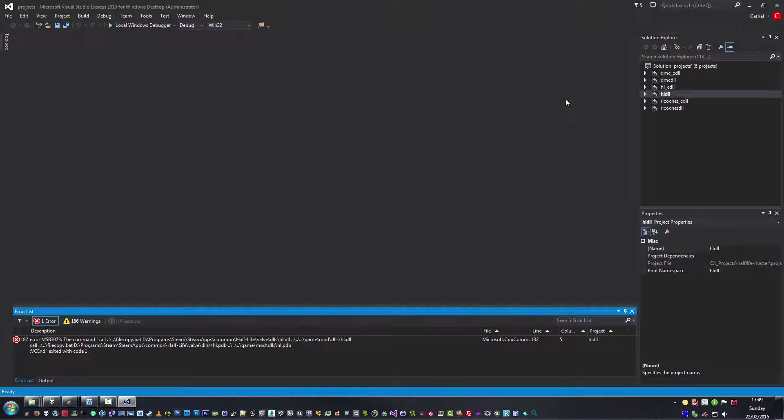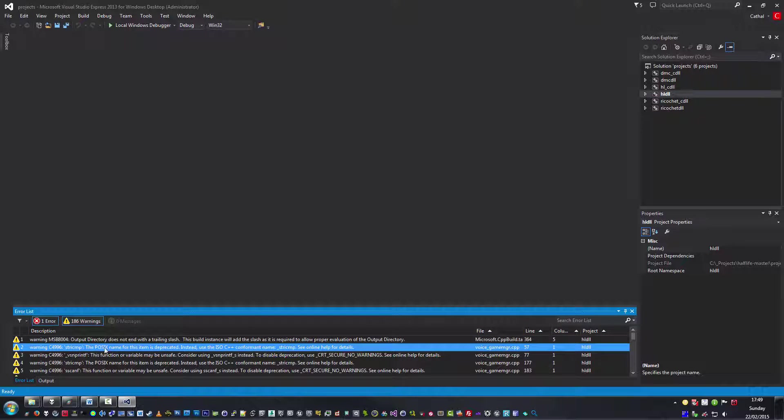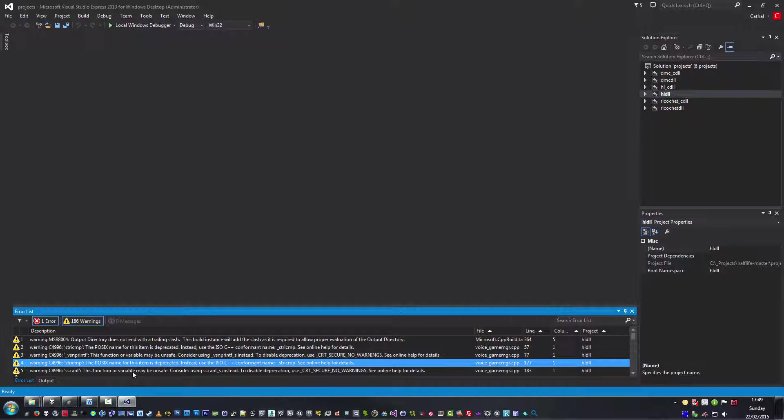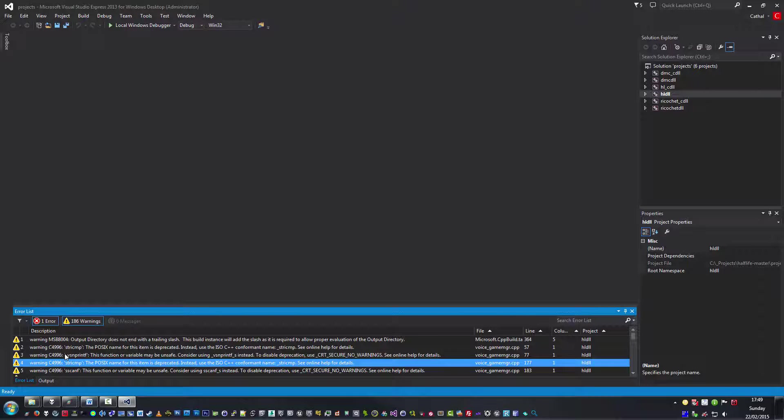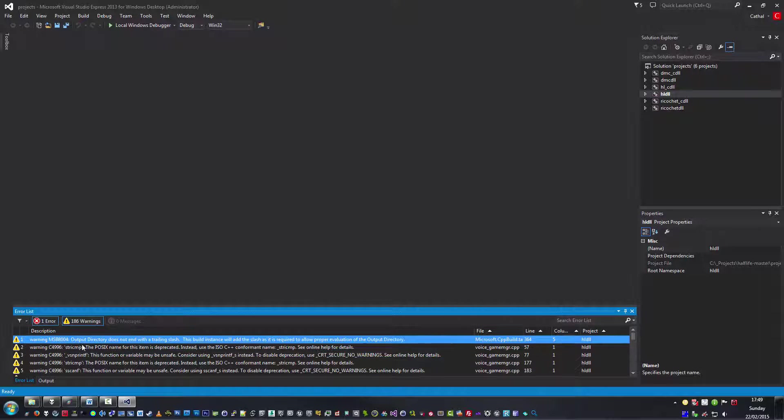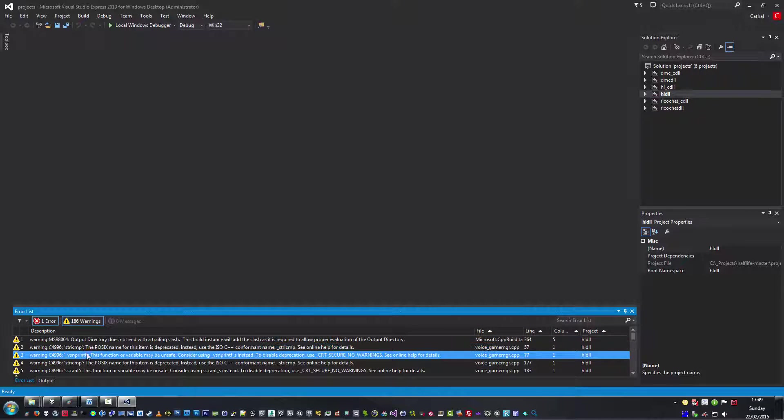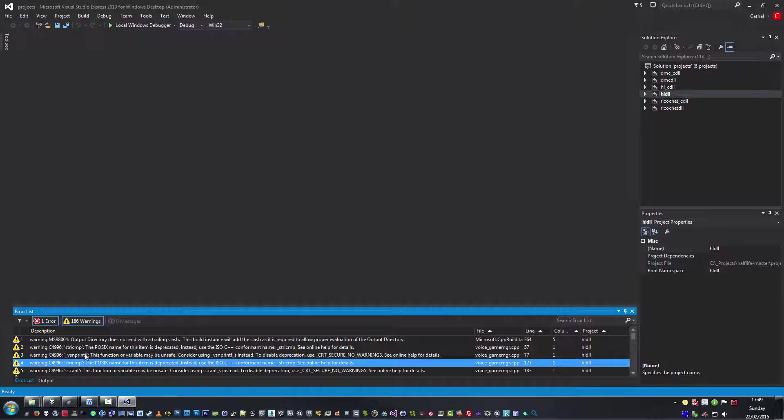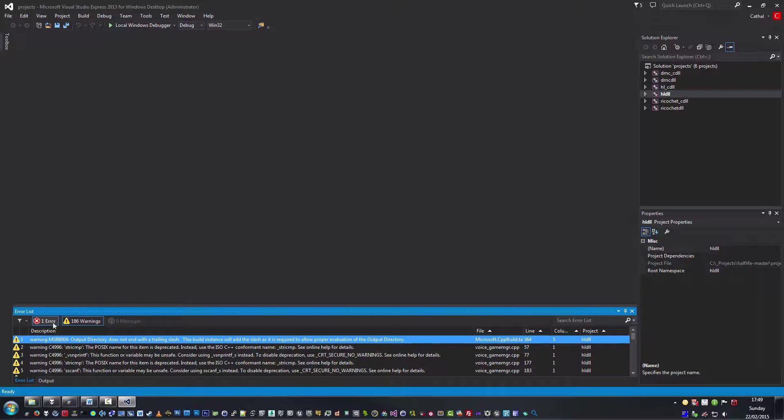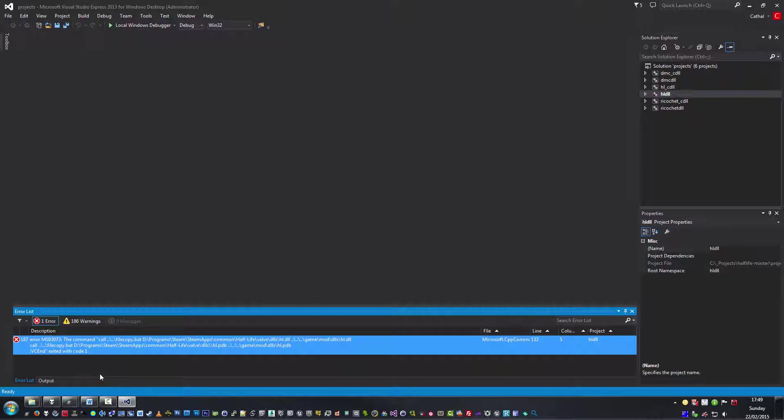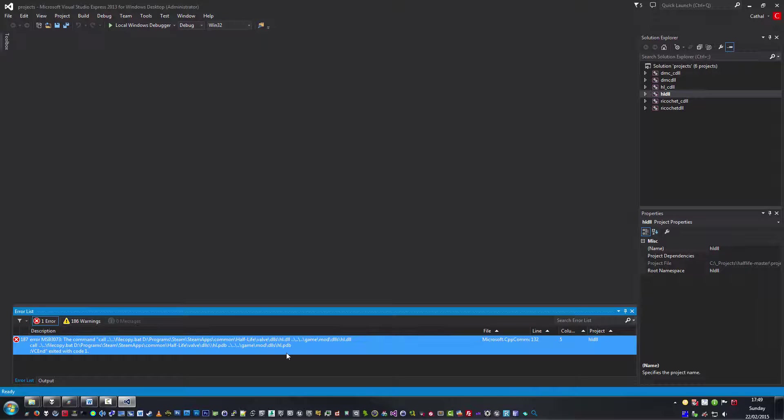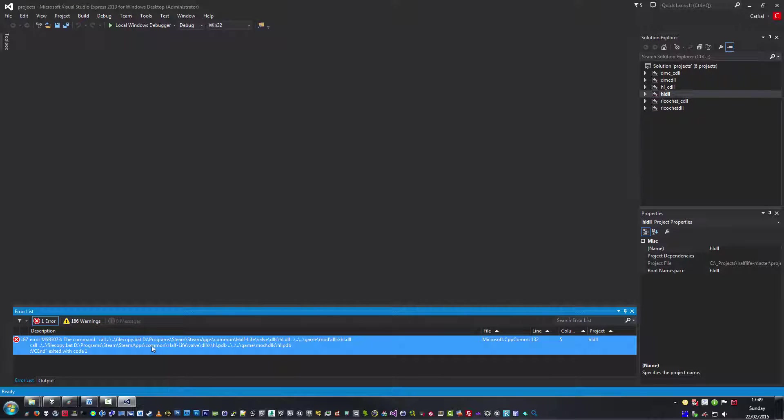Okay, here we go. We have one error and of course we've got 186 warnings. These are about old and, for the most part, possibly defunct functions of Visual Studio and/or C++. Since they're warnings though, you don't really need to worry about them. So you can just click them off. Here we have what the error actually is. It's calling or trying to call filecopy.bat and to copy the files to an area that doesn't exist or does not work.